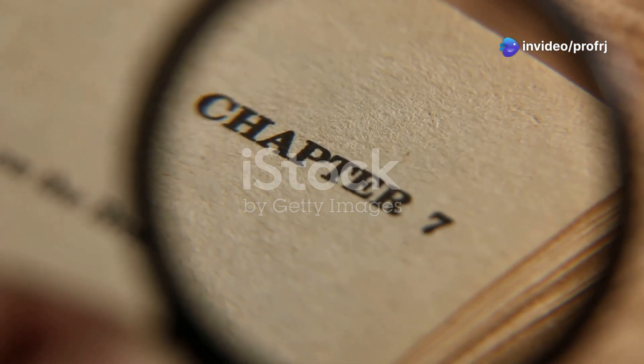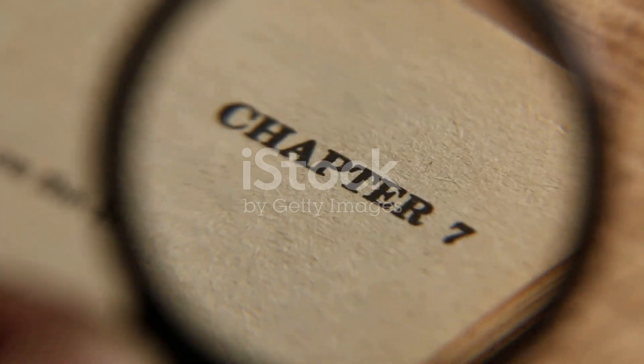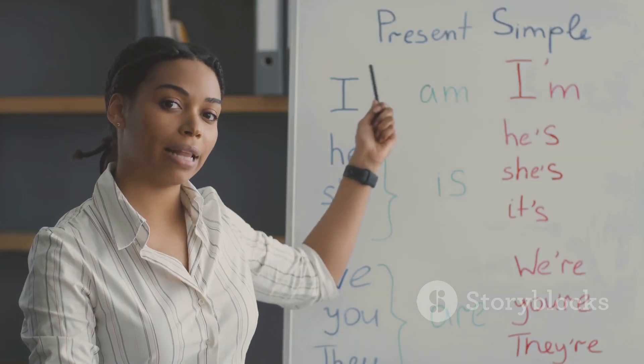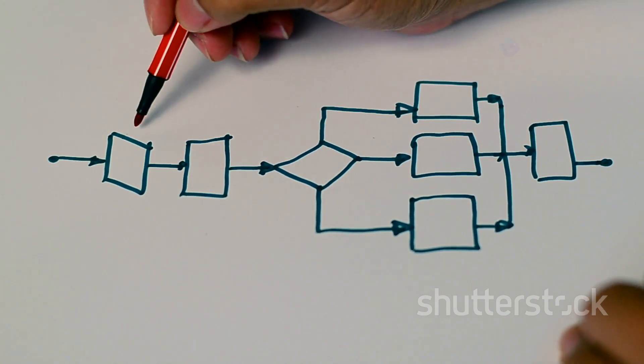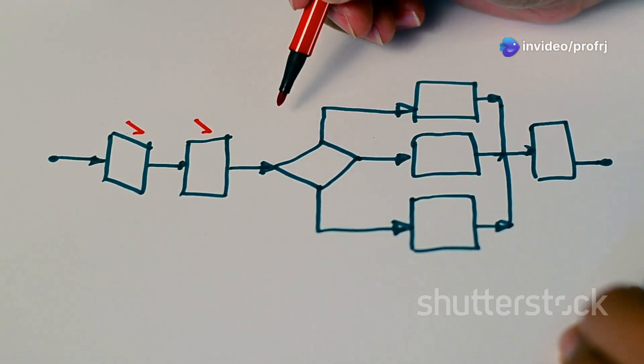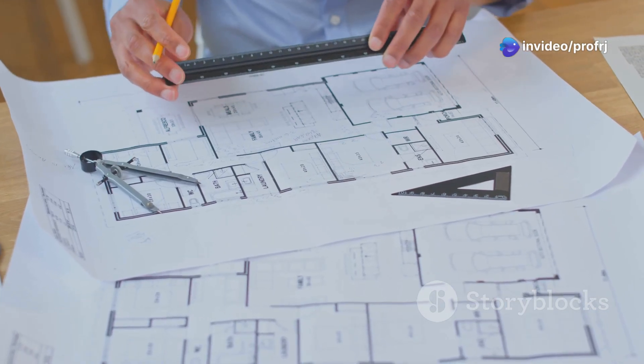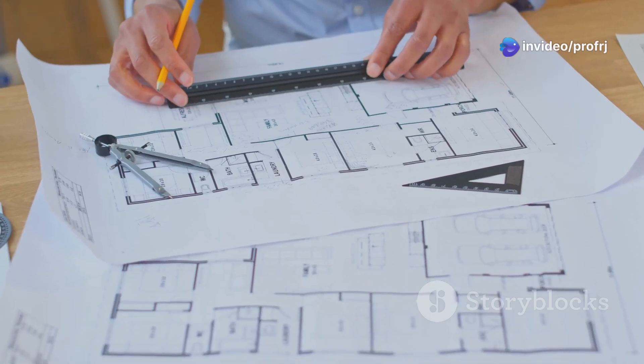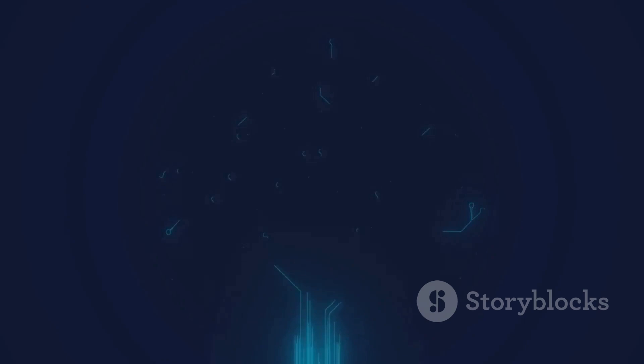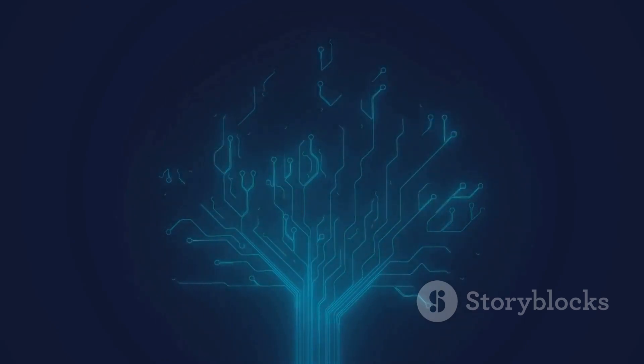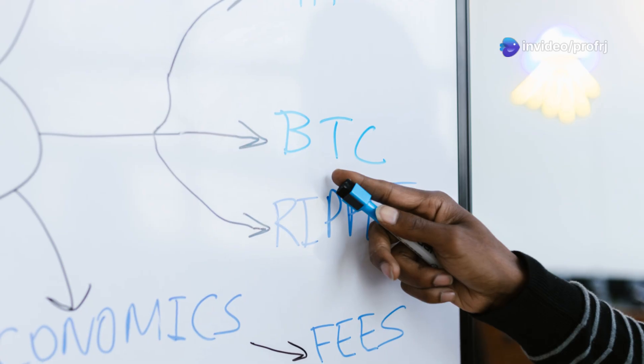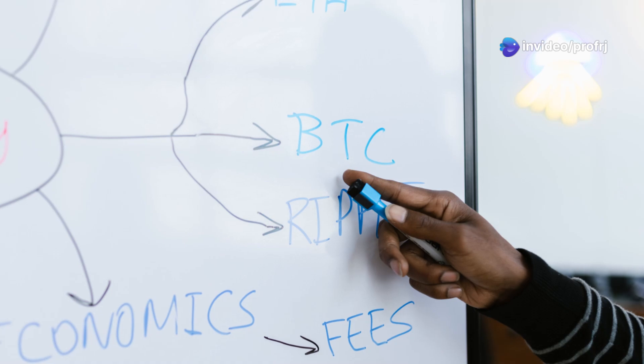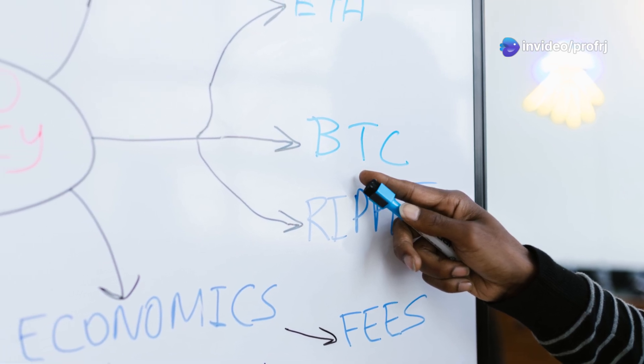Chapter six: parse trees, visualizing the architecture of sentences. We've delved into the rules of language with context-free grammar. Now let's explore how we can visually represent the structure of sentences using parse trees. Imagine them as architectural blueprints for sentences, revealing their hierarchical organization. A parse tree is like a family tree for a sentence. It starts with the sentence as the root and branches out to show how it breaks down into smaller phrases and words. Each node in the tree represents a grammatical category, like a noun phrase or a verb phrase, and the branches show how these categories are connected.